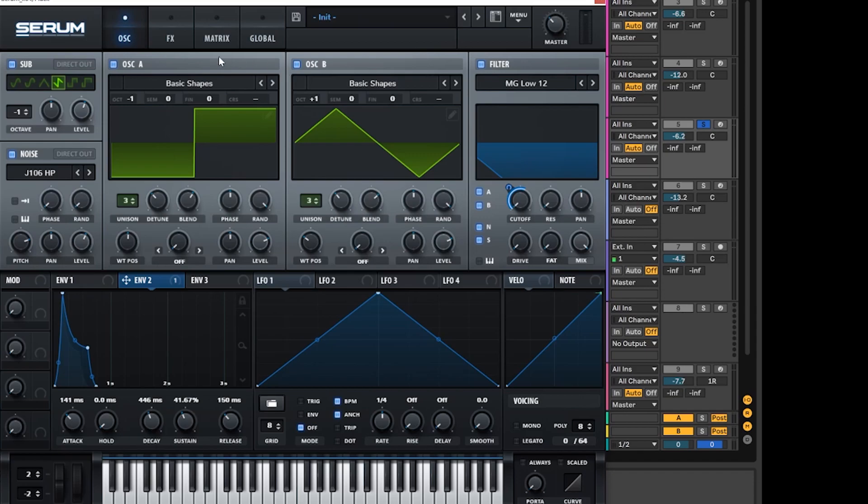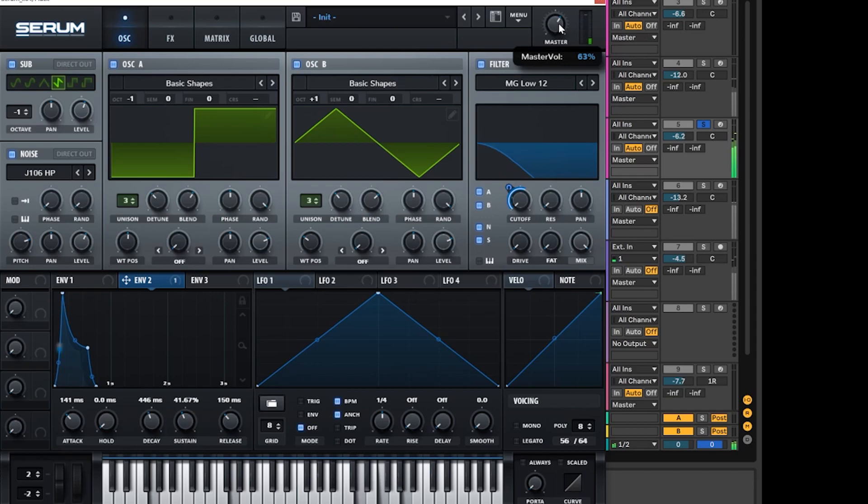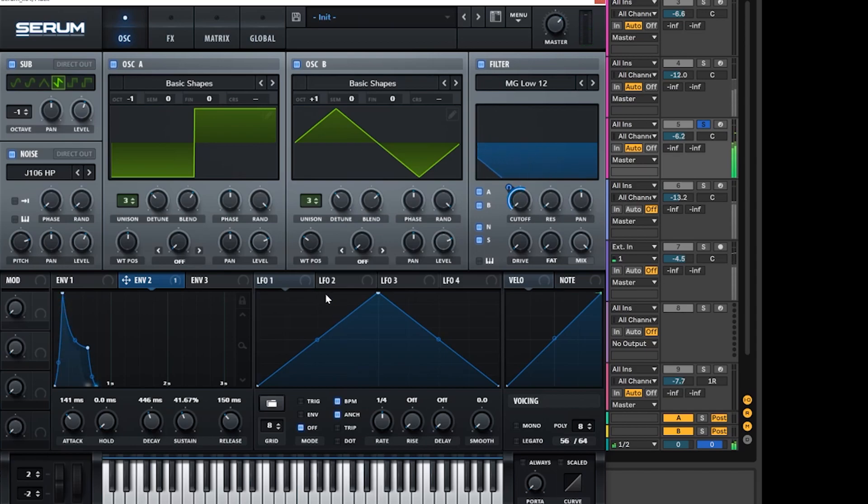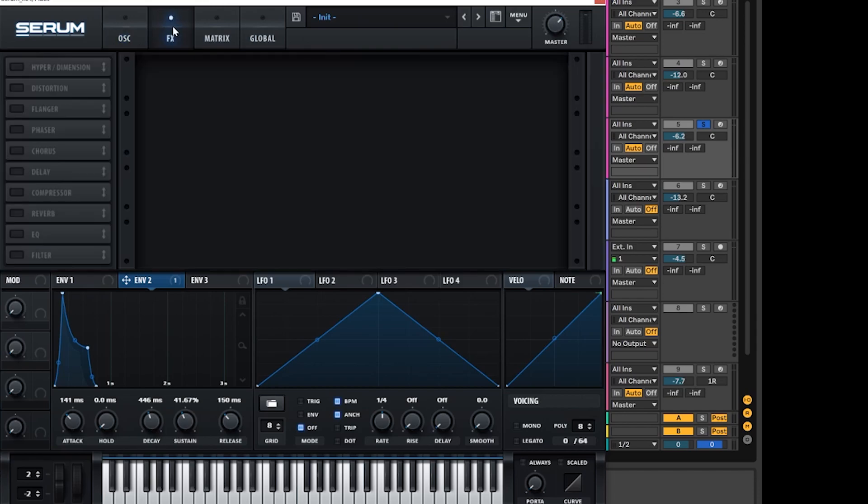The next thing we're going to do is add some effects, but let's have a listen to it first. And boom, we've almost got this sound perfected. So let's go over to the effects and add some stuff in as well.